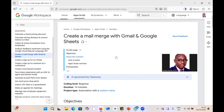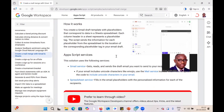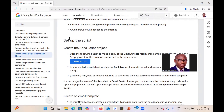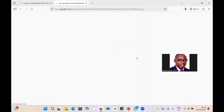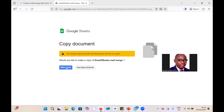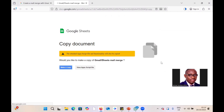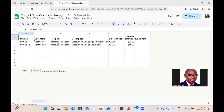Once you click on that, scroll down until you get to 'Make a copy' under 'Set up the script — Create the Apps Script project.' You don't need to write any code. Just click 'Make a copy,' and confirm by clicking 'Make a copy' again. That will open the Google Sheet template with two sample records already keyed in.